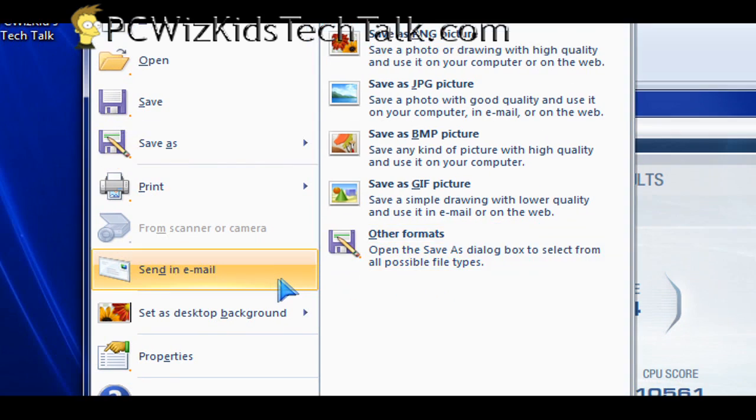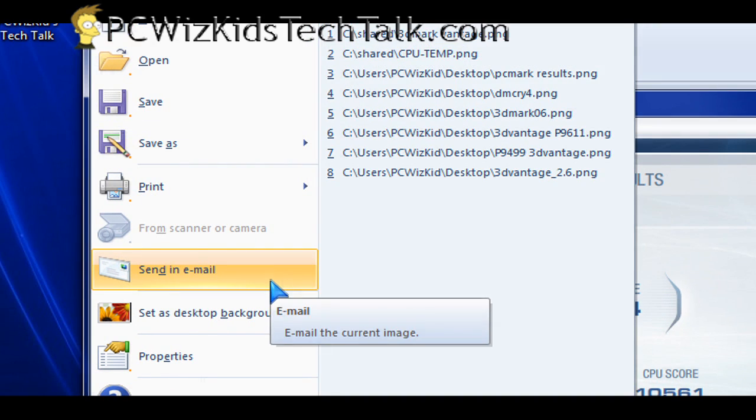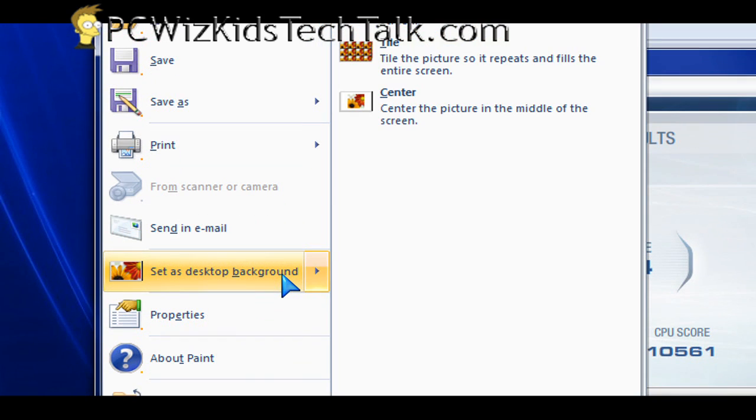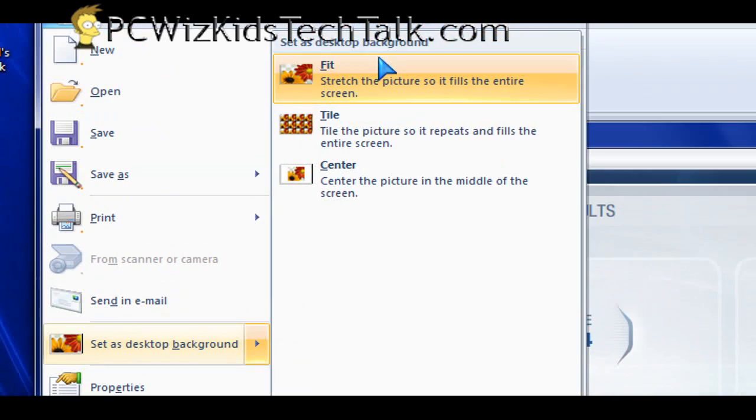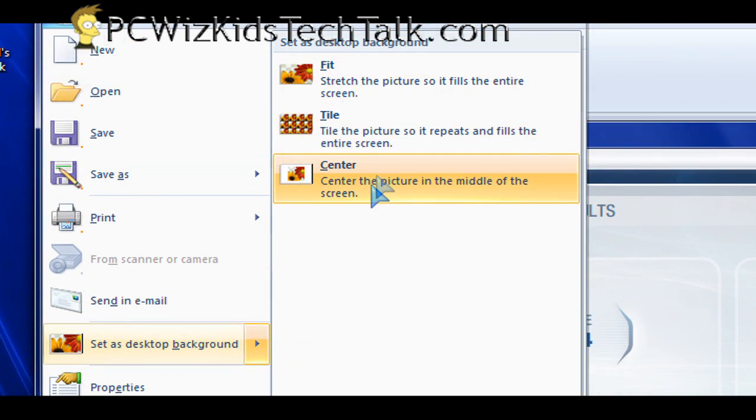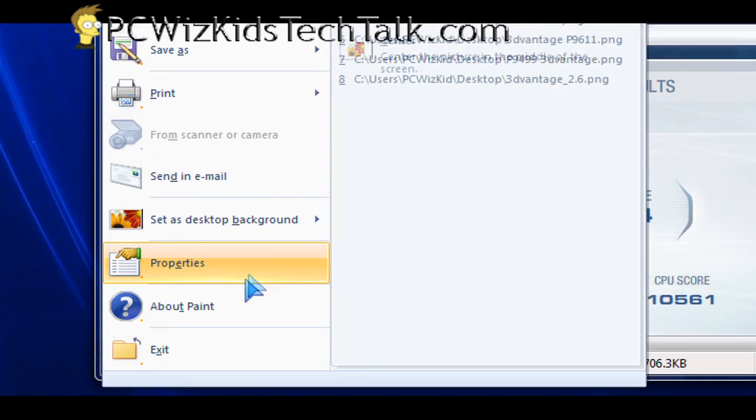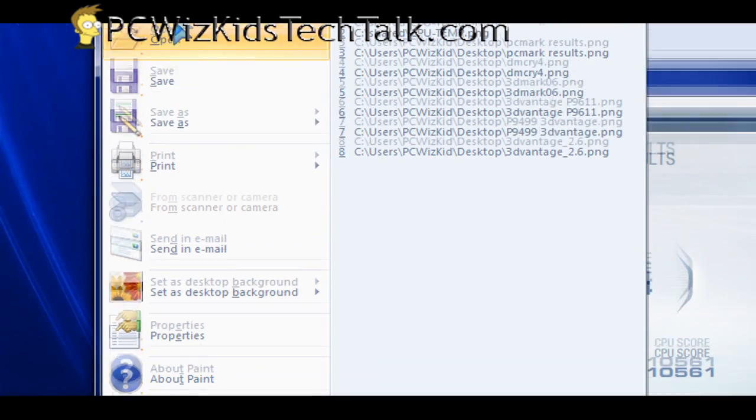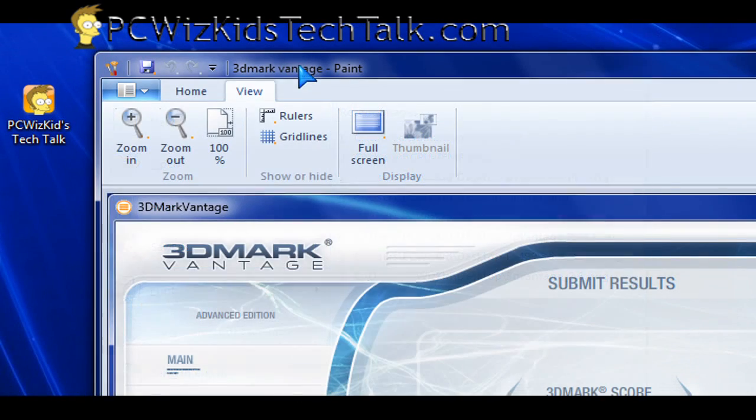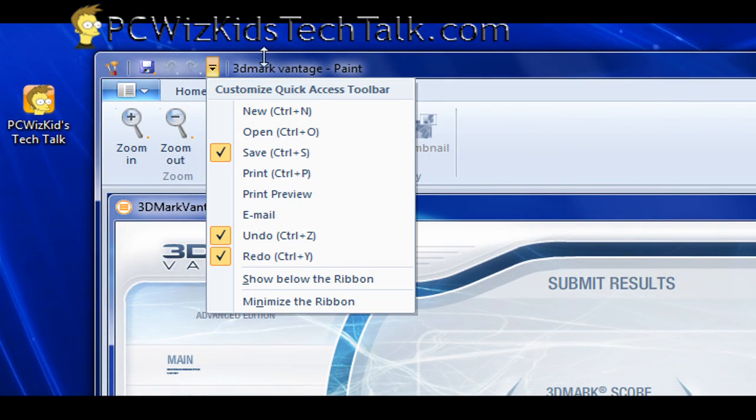And if you want to set this as your wallpaper, then it's also pretty simple. You just go down here and select the type of positioning that you want to put that on desktop.